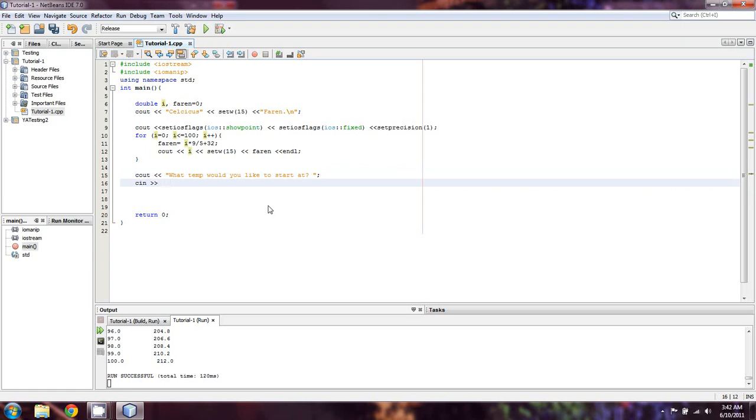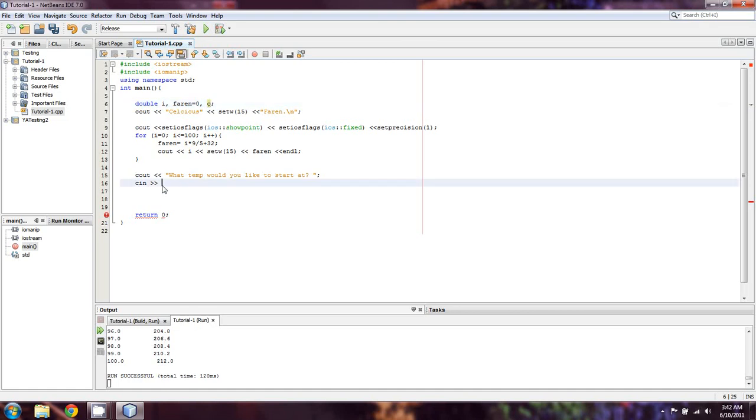Ooh, actually, we should make a different one, because we're going to probably use i as our counter. So, we're going to just do one called c as well. So, we're going to let them input for c.